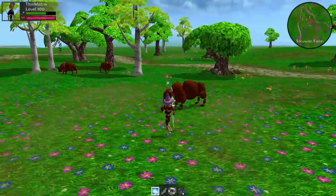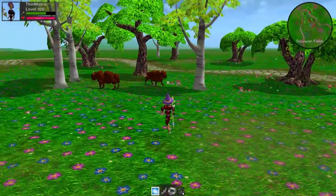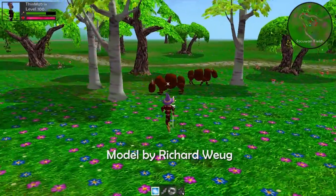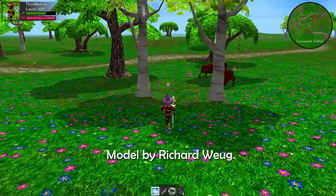Other than shadows I didn't really do much else this week, but I did add one more mob into the game, which is this buffalo here.